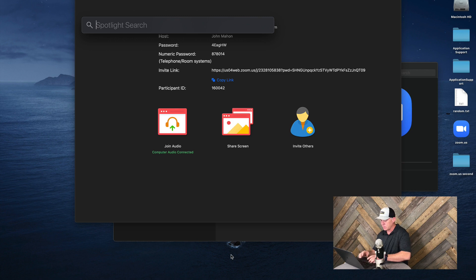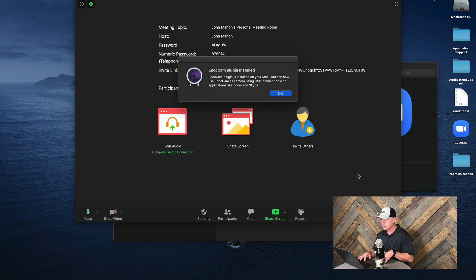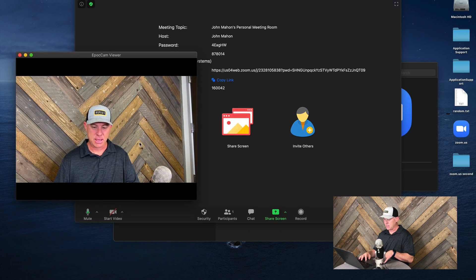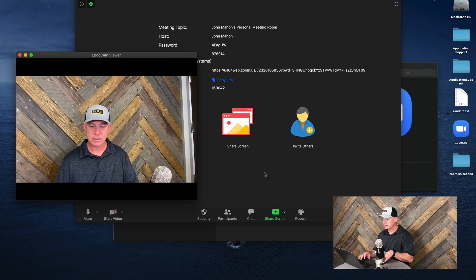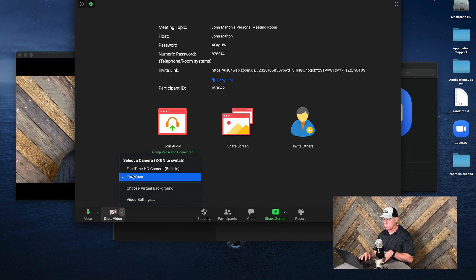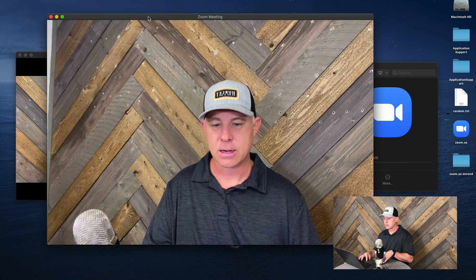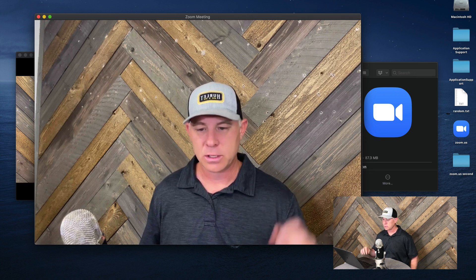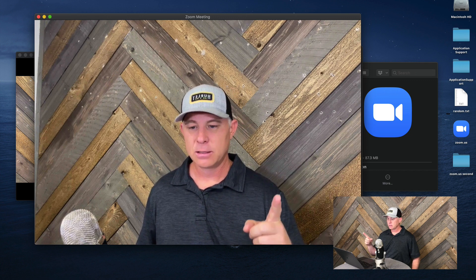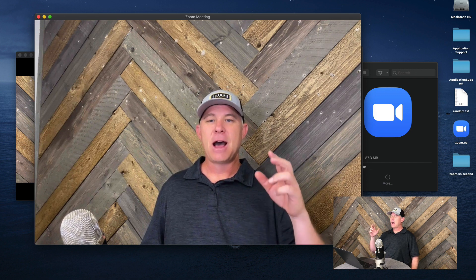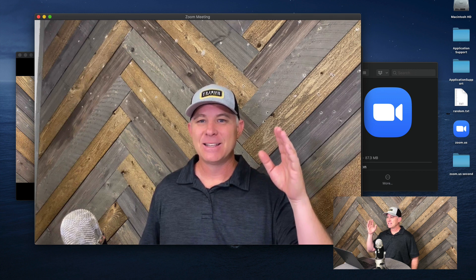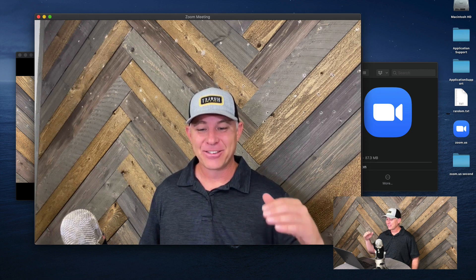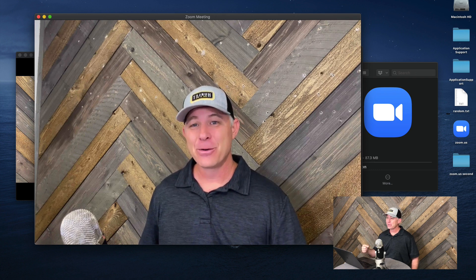Let's go ahead and launch the EpochCam Viewer — and there it is. We can see my camera. Let's go back to Zoom, start video, use EpochCam — let's turn it on. Oh my goodness, look at that! I didn't even have to do anything. Literally, all I do is have my phone plugged in with the USB cable, the EpochCam software on the phone, and the EpochCam Viewer running. We updated Zoom to 5.0, which now supports virtual cameras, and right out of the gate we're able to use Zoom and our iPhone as a webcam.